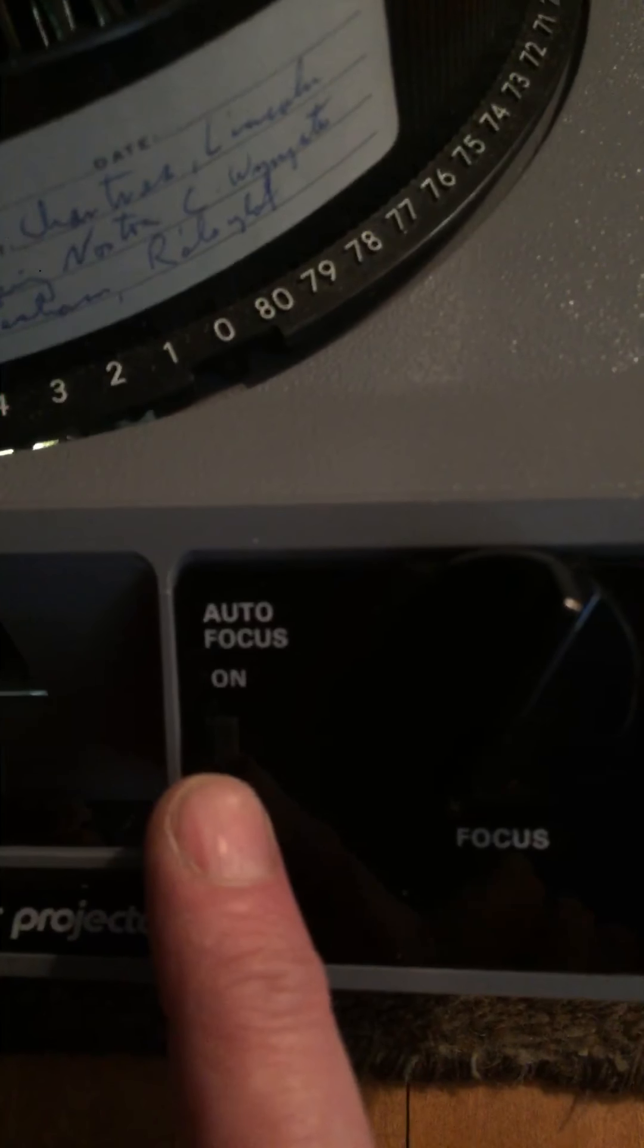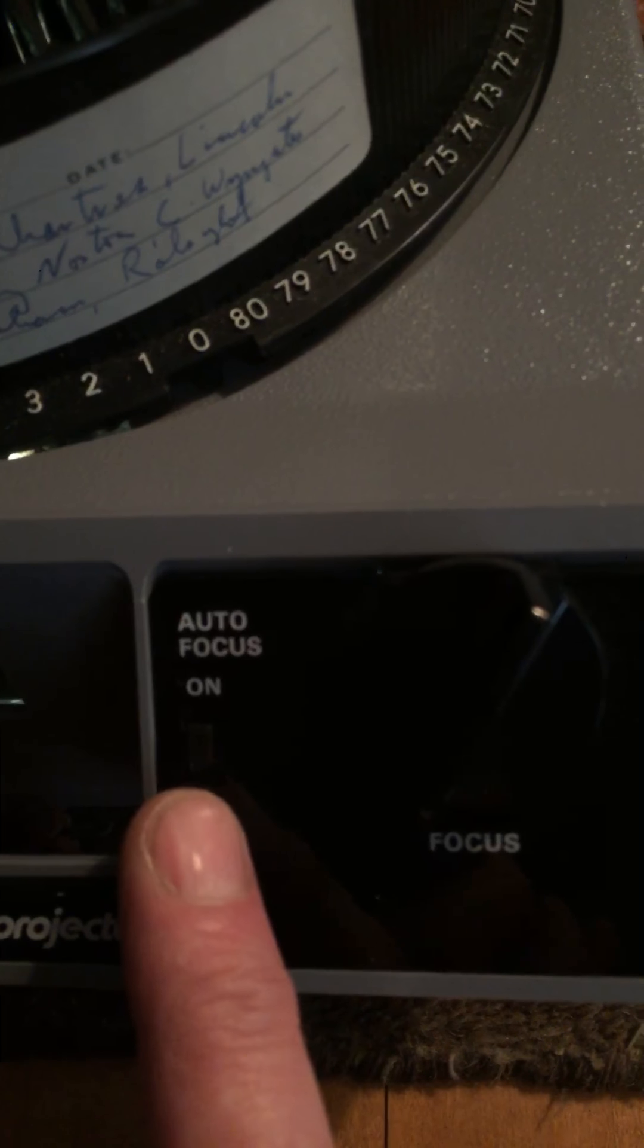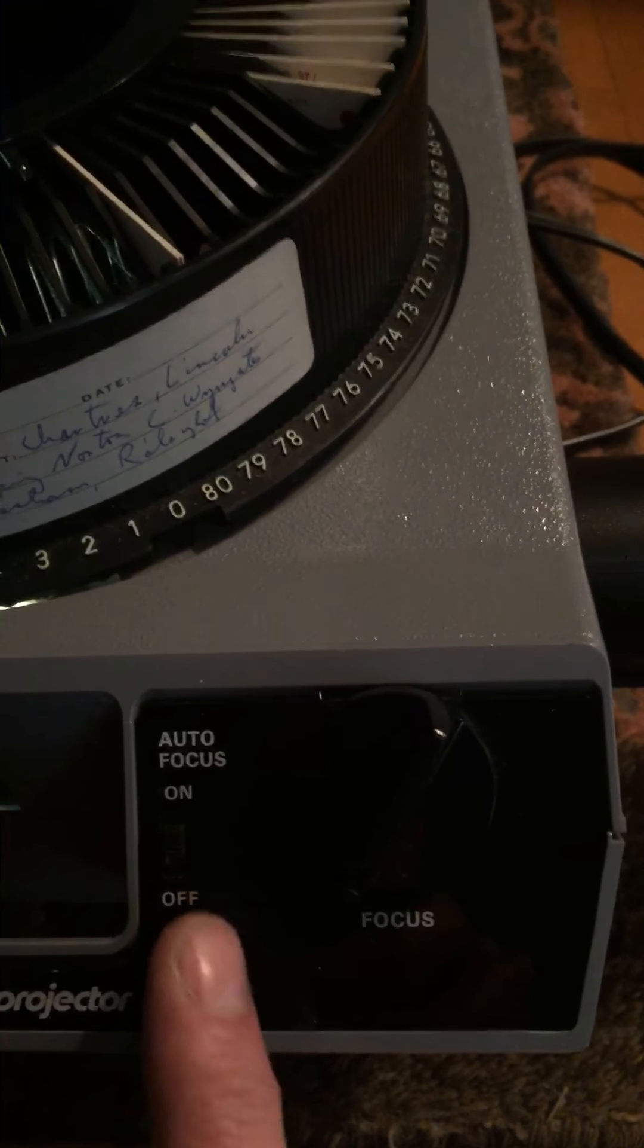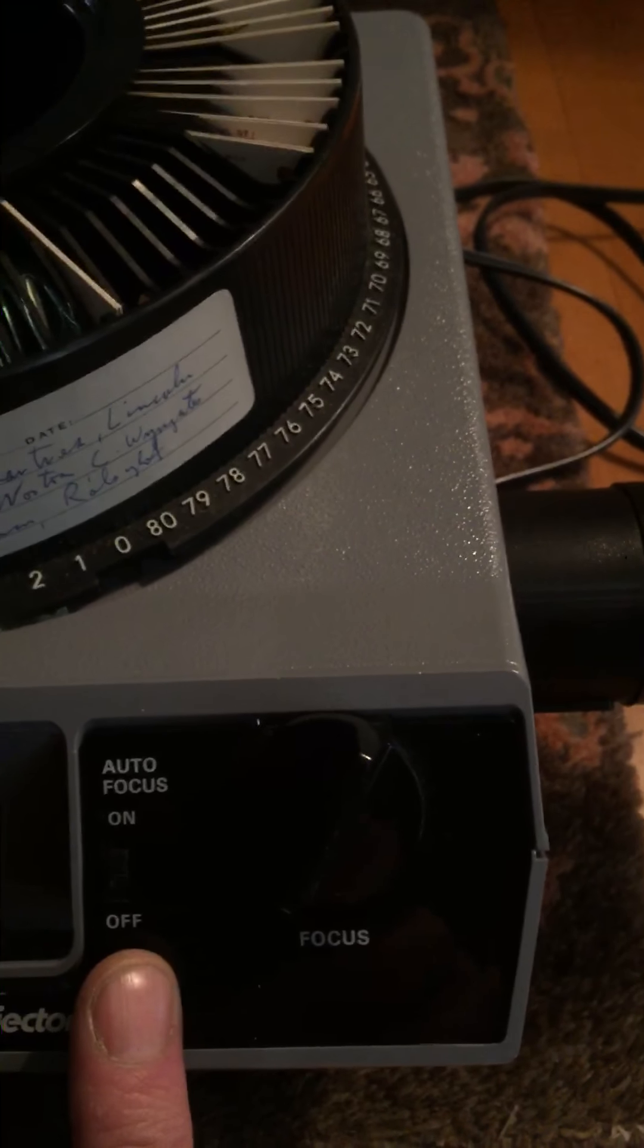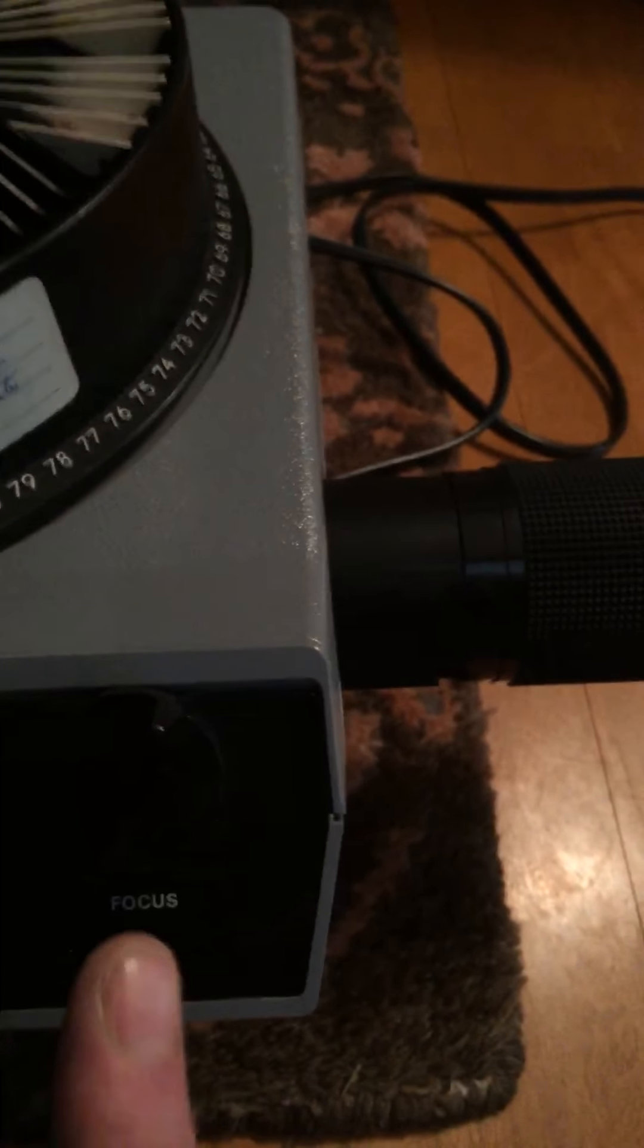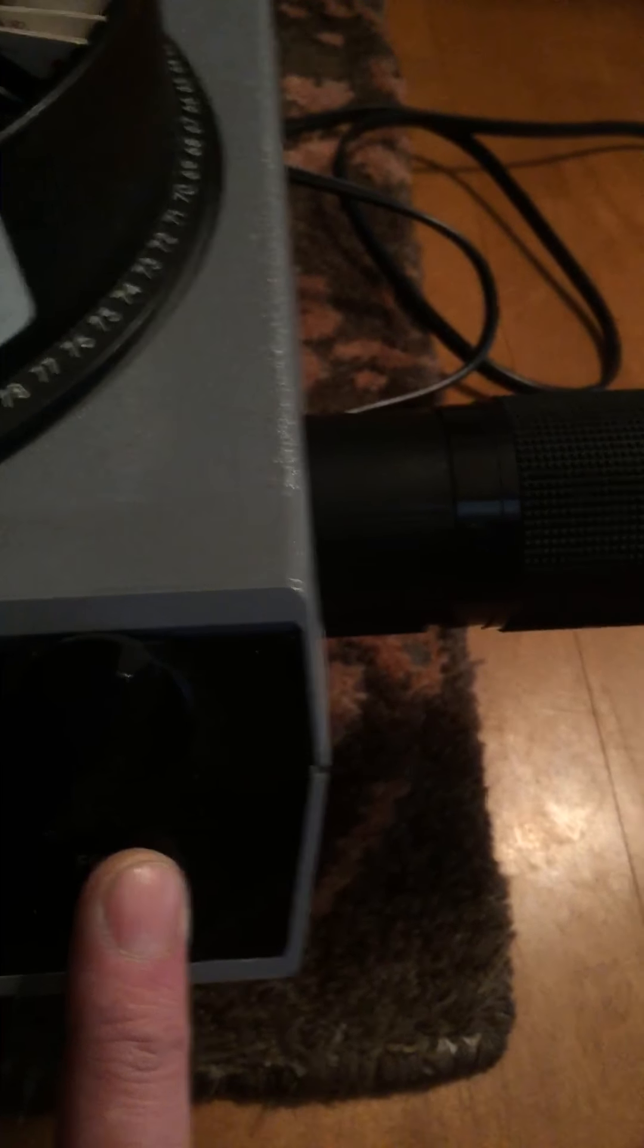I don't know how the autofocus works. I don't have a control for it if there is an autofocus. Here's the regular manual focus button. I'll work that while you can focus in on that.